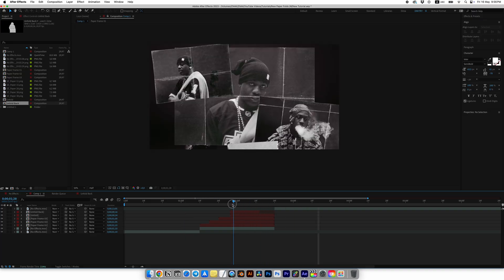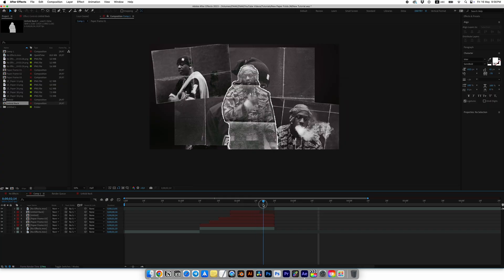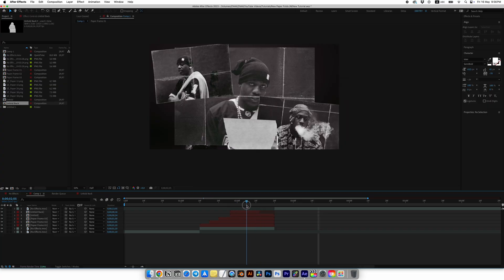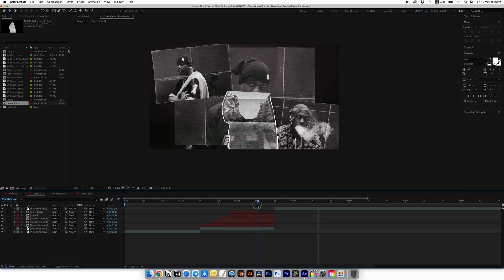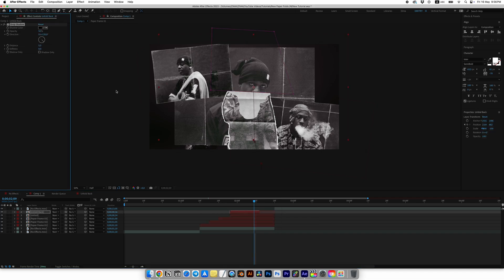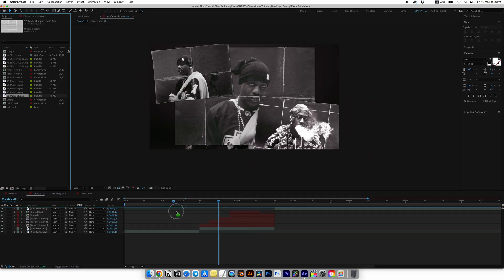Let's set the Drop Shadow effect. Set the Distance to zero, Opacity to 70, and Softness to 90. Now copy the Drop Shadow effect and paste it onto all other layers.